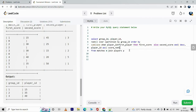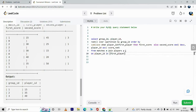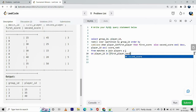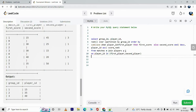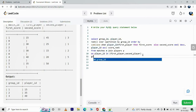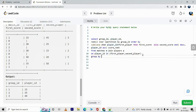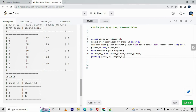The full clause is FROM matches m JOIN players p, with the joining condition that player_id equals either first_player or second_player. Since we're doing this for each group_id and player_id, the query is grouped by group_id and player_id.